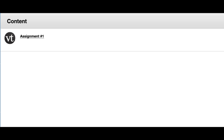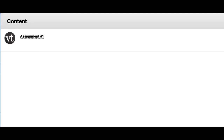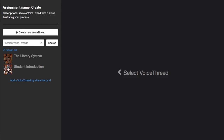When you first click on a Create a VoiceThread assignment, you'll see a page just like this one. Your assignment title and description will be in the top left corner. Below that, you'll see a list of all the VoiceThreads that you've ever created. To use one of these, just click on the thumbnail on the left.